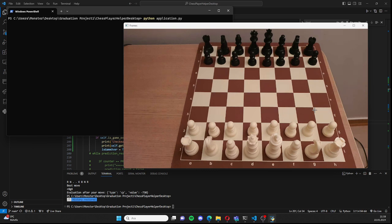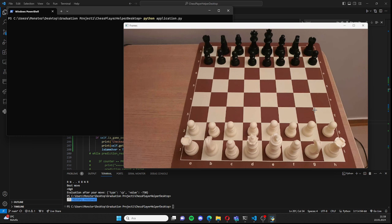Hello everyone, I am Meta and this is my graduation project ChessPlayerAlper. ChessPlayerAlper is an application that provides augmented reality support for chess players.